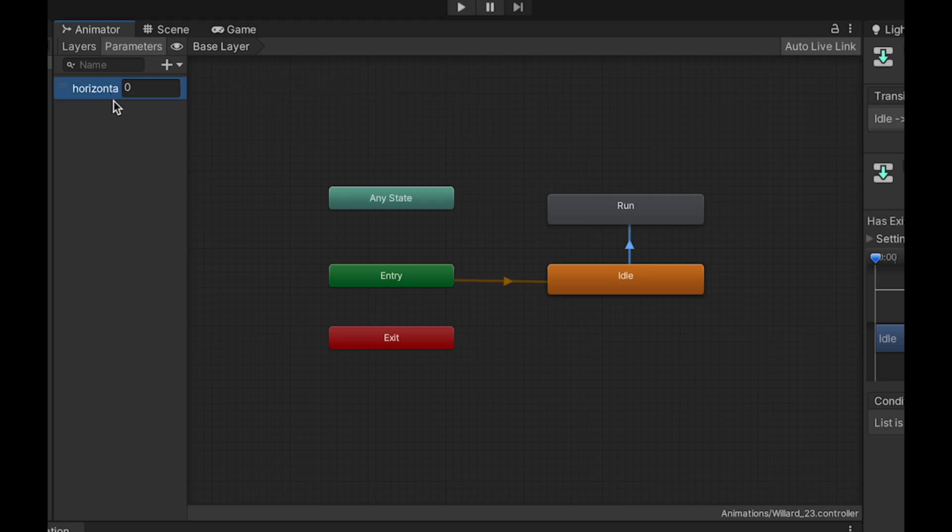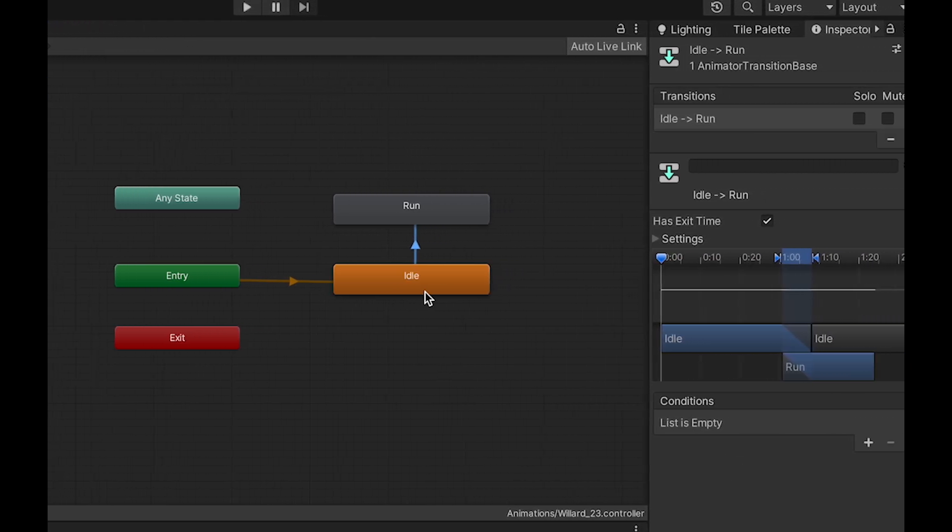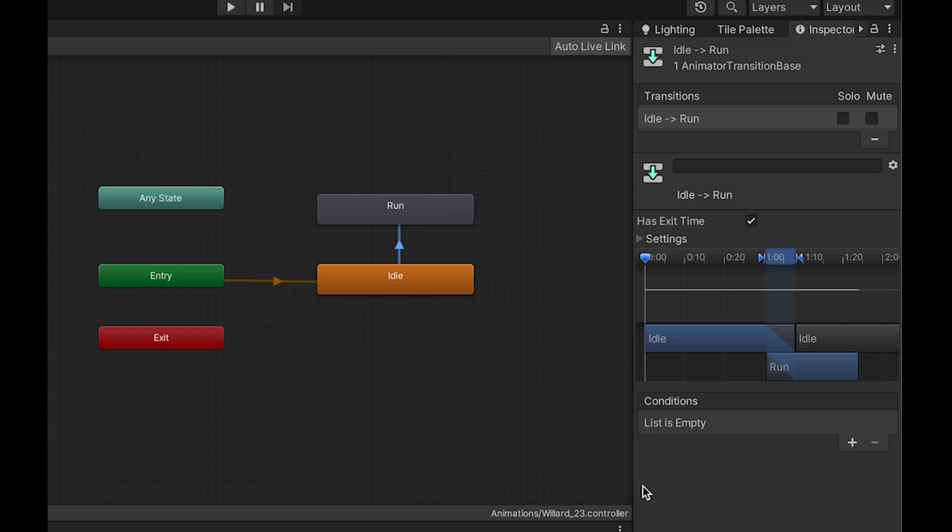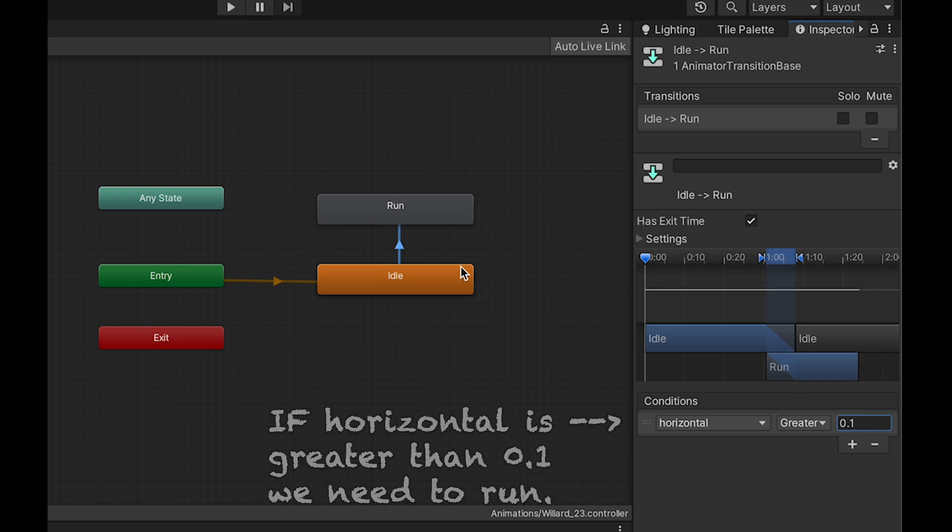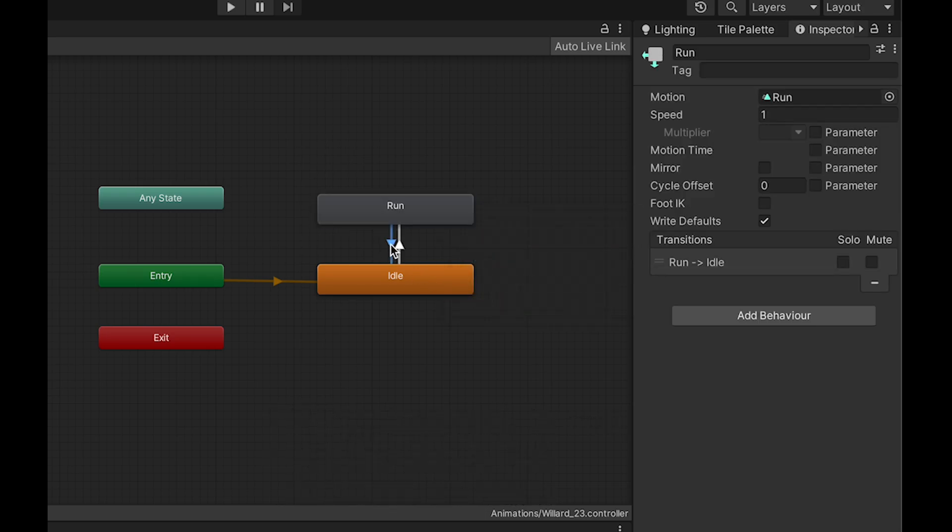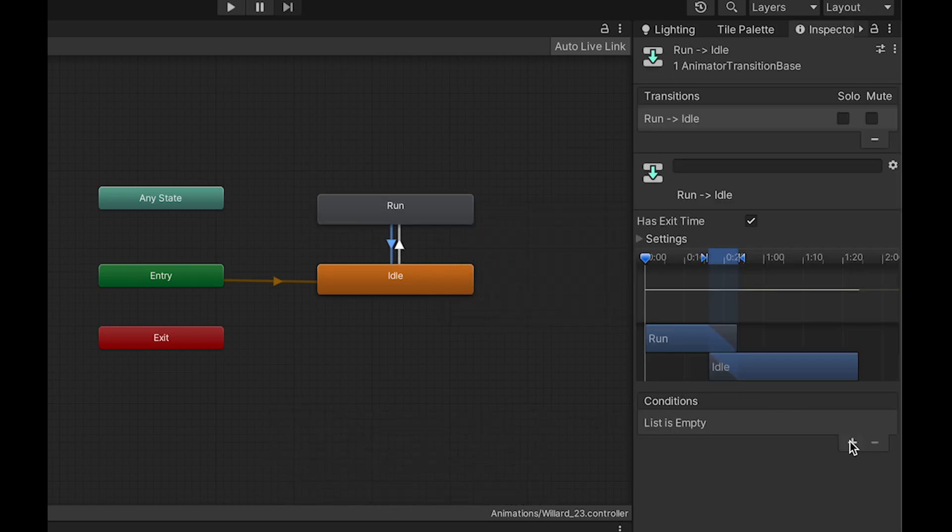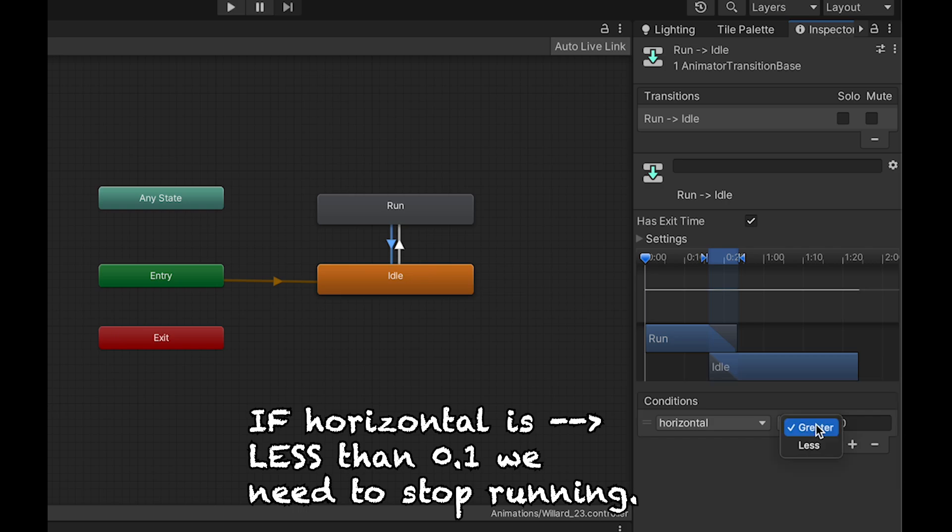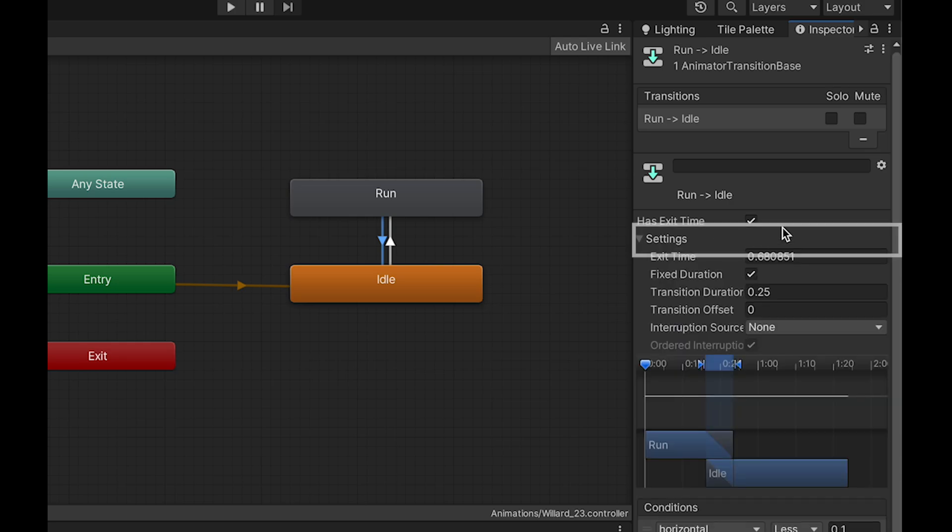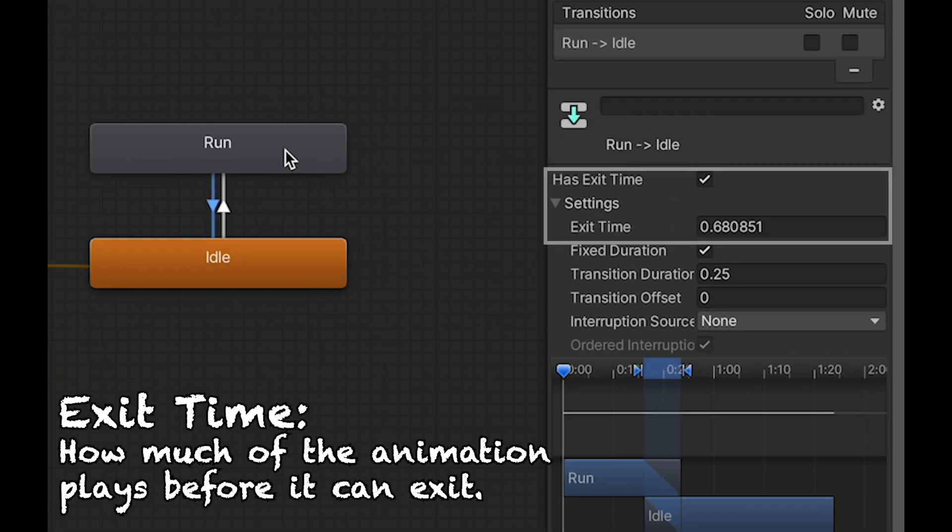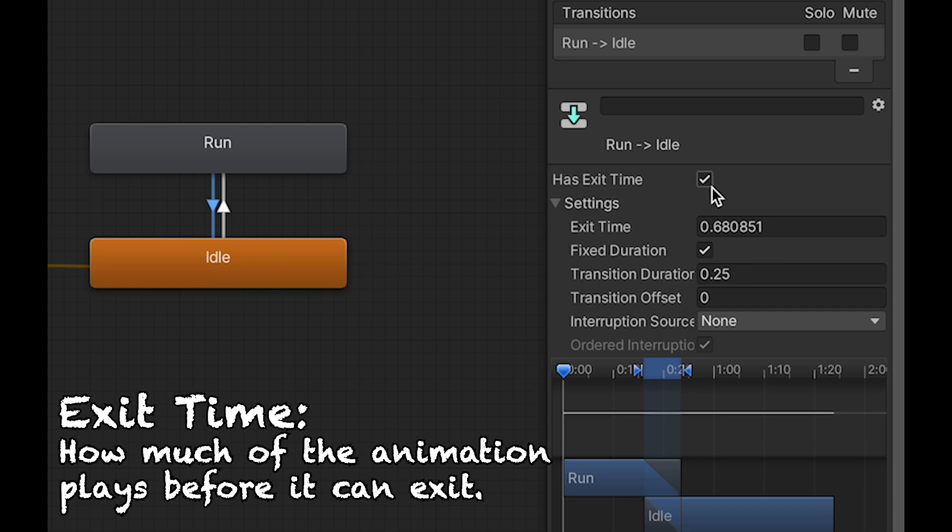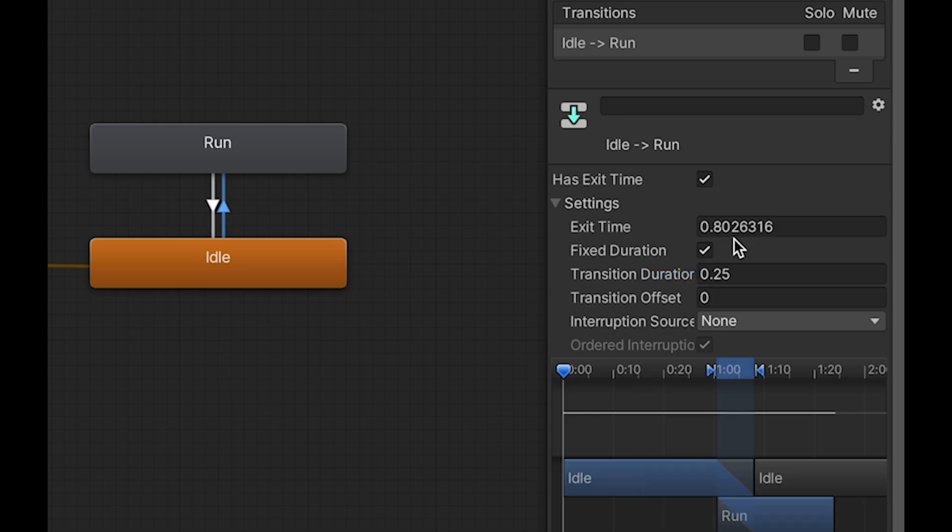Essentially, if our horizontal input is greater than 0.1, we want to go to running. So I'm going to hit plus over here in conditions. Make sure horizontal greater than 0.1. I'll then create a transition back down. Click on it. Add a condition. And this time, we'll say if horizontal is less than 0.1. Now, one other thing to do while we're here is if you open up settings, you'll notice there's this exit time. And essentially, when we stop pushing the button, we want our player to immediately go back to idle. So we're going to turn off exit time and also get rid of the transition duration. We'll do the same thing when we start running.